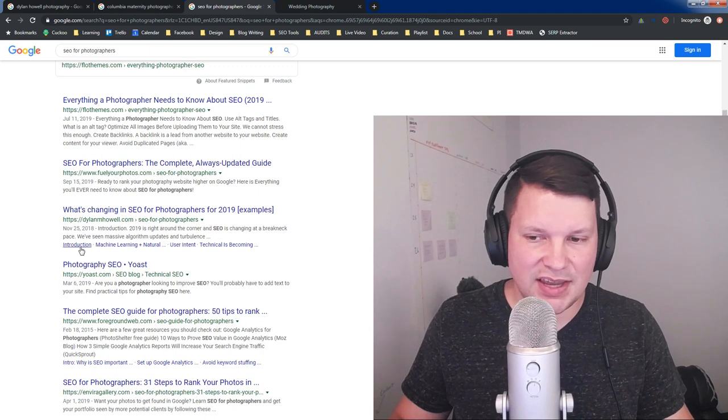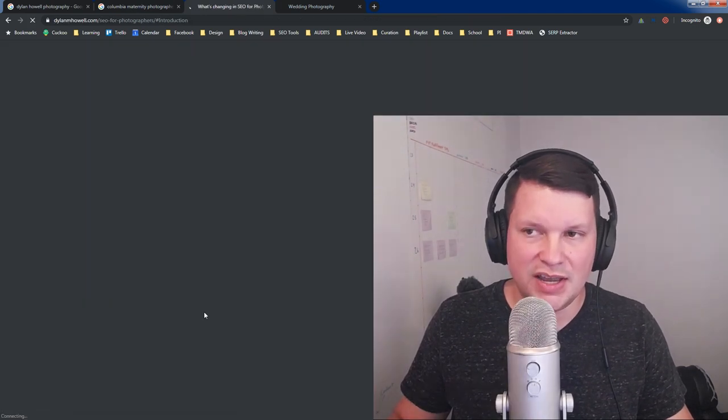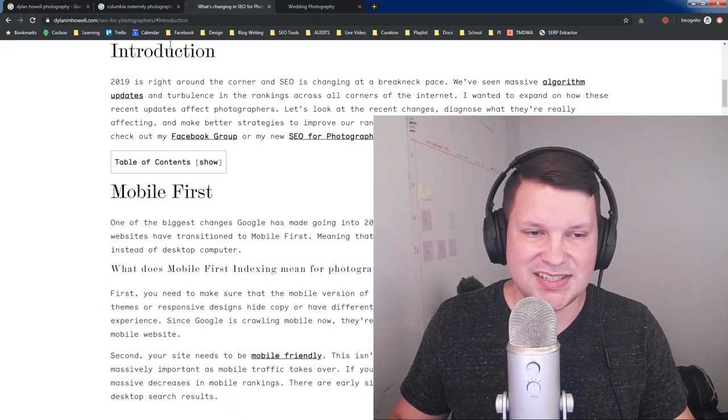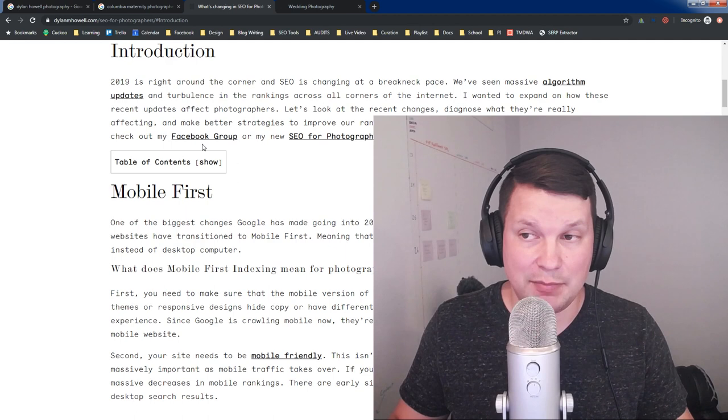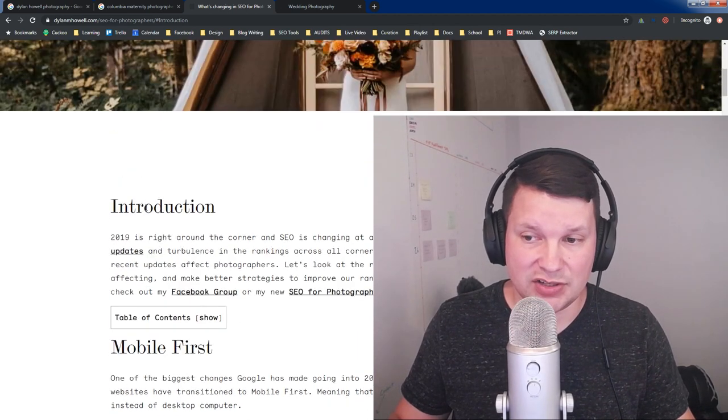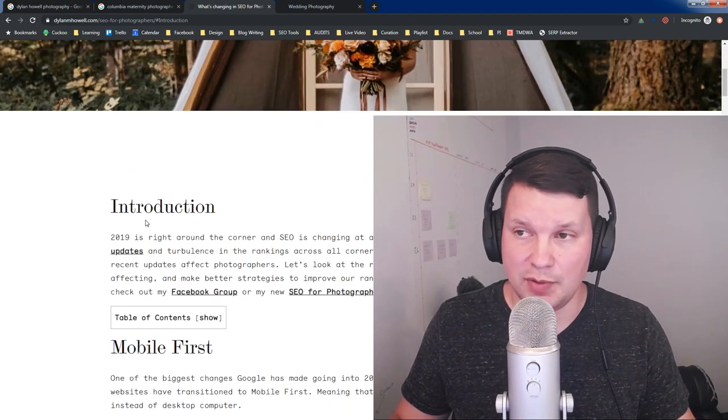Whereas in this case, if we click on one of these, you'll see that it will actually take us to a section of that page, and this is done with an anchor, an HTML anchor.